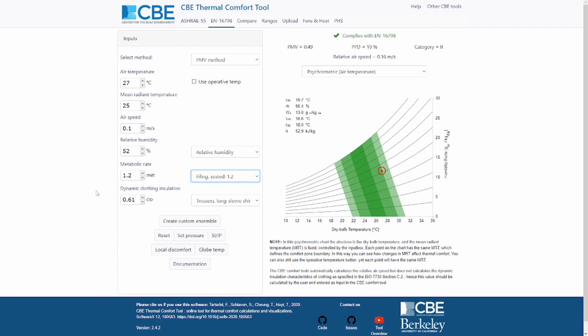On the right side we have the results. For this set of conditions, we can see that the PMV is 0.49 and the PPD — the Predicted Percentage of Dissatisfied — is 10%. In compliance with EN16798, we are also reporting the comfort category. This standard defines three comfort categories: category one, two, and three, and we report which category the conditions fall into.